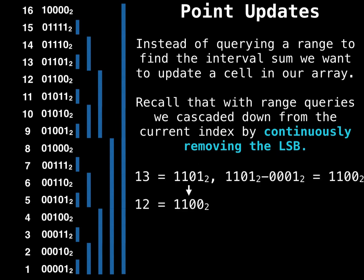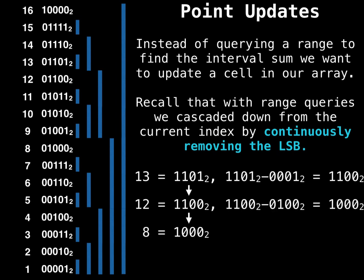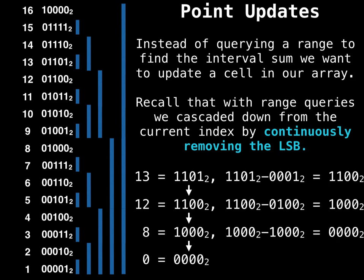Let's say we started at 13. Well, 13's least significant bit was 1, so we removed 1 and then we got 12. And then we found out that the least significant bit of 12 was 4, so we removed 4. And then the least significant bit of 8 was 8, then we reached 0. And once we reached 0, we know that we're done.